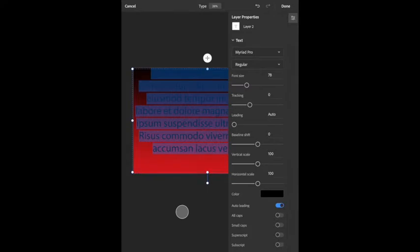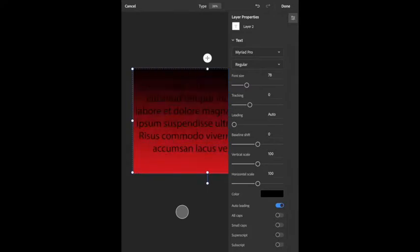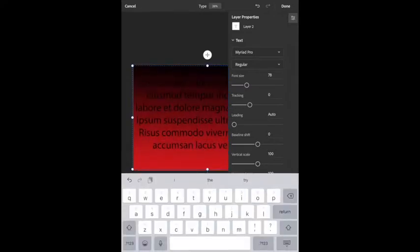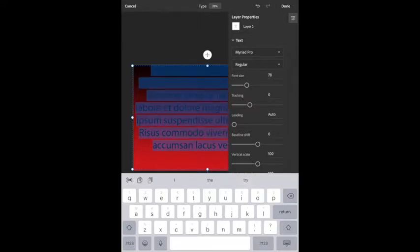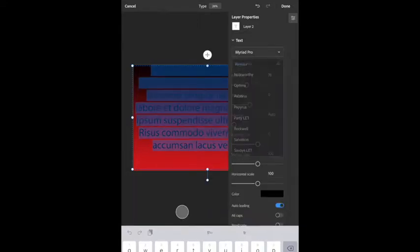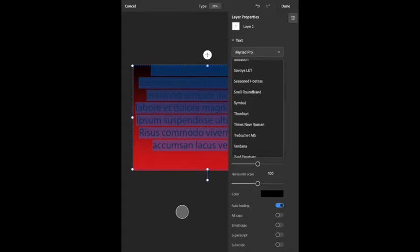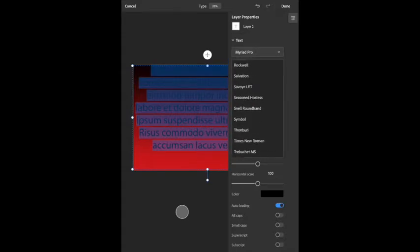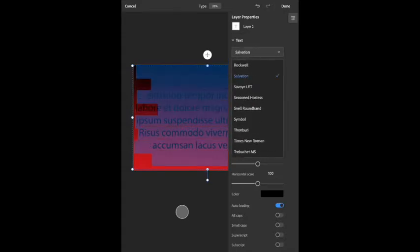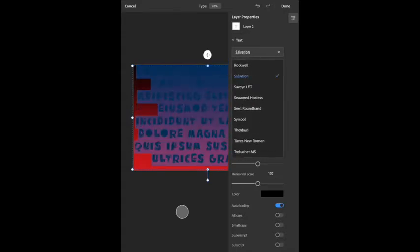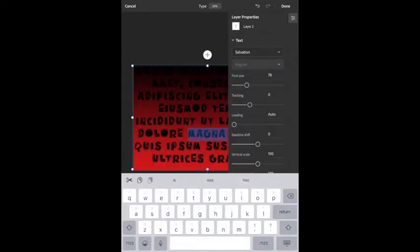I can actually make the text box span the entire page. If I double-click on it and hold my finger down, I can select all. Then if I go over to the text panel, here are all my fonts. I was talking about Salvation — I really like that one — and you can see it changes the style.